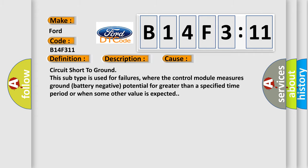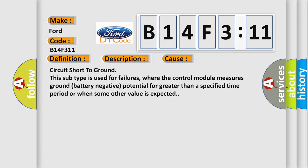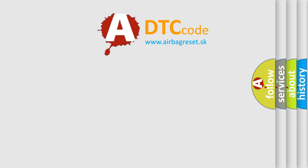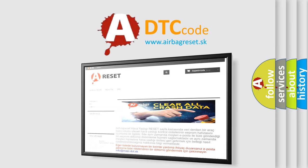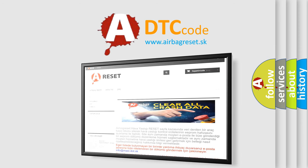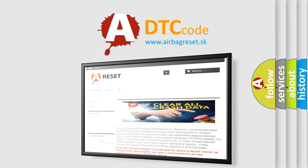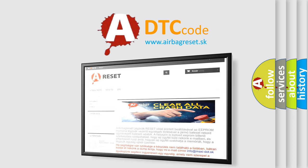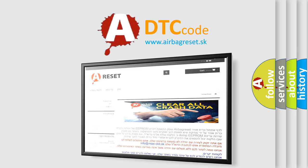The Airbag Reset website aims to provide information in 52 languages. Thank you for your attention and stay tuned for the next video.